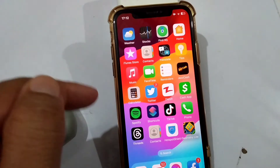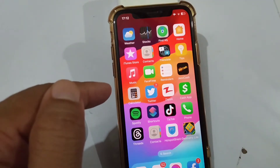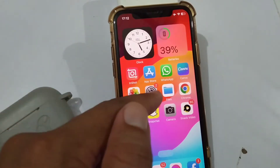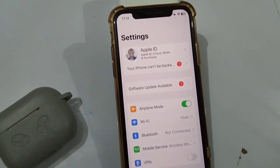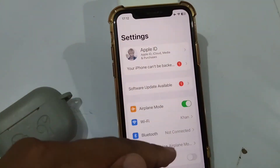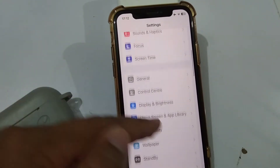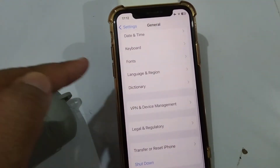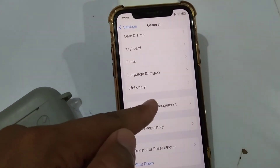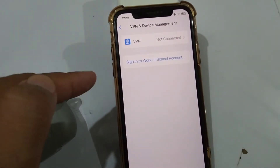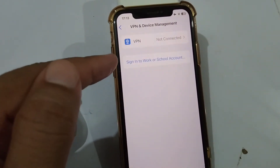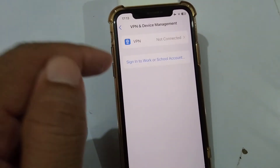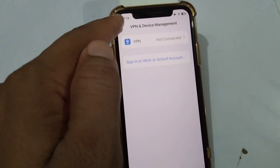If the problem persists, disconnect all connected VPNs on your iPhone. Open Settings, scroll down and tap on General, then tap on VPN and Device Management. If there is any connected VPN, disconnect it and check if the problem is fixed.